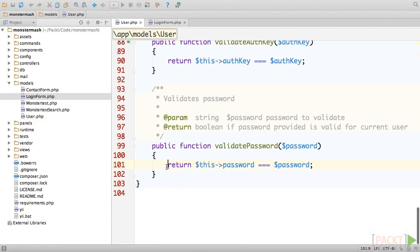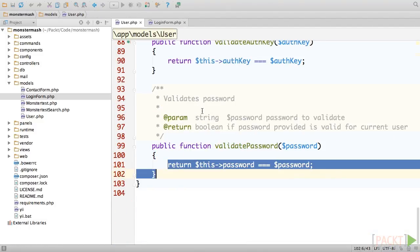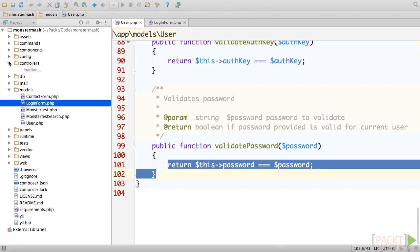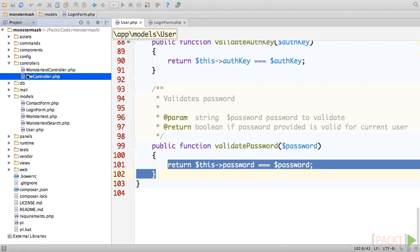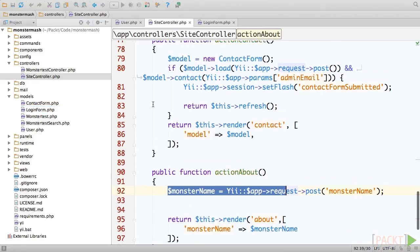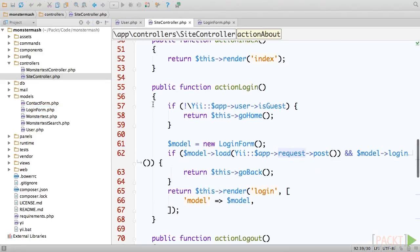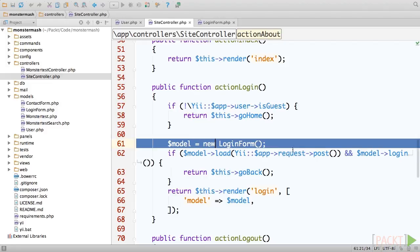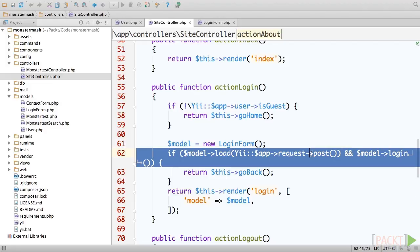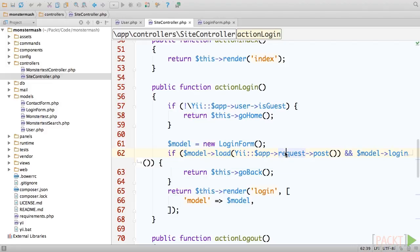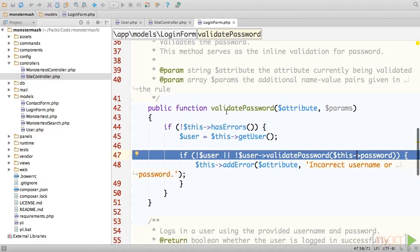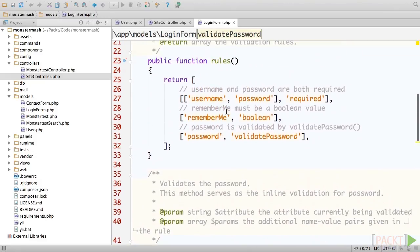If we open the site controller and look at its action login method, we'll see that the login form class has provided post data from our HTML login form using the load method. Then, the controller calls login form's login method, which runs all of the validations, including validatePassword.